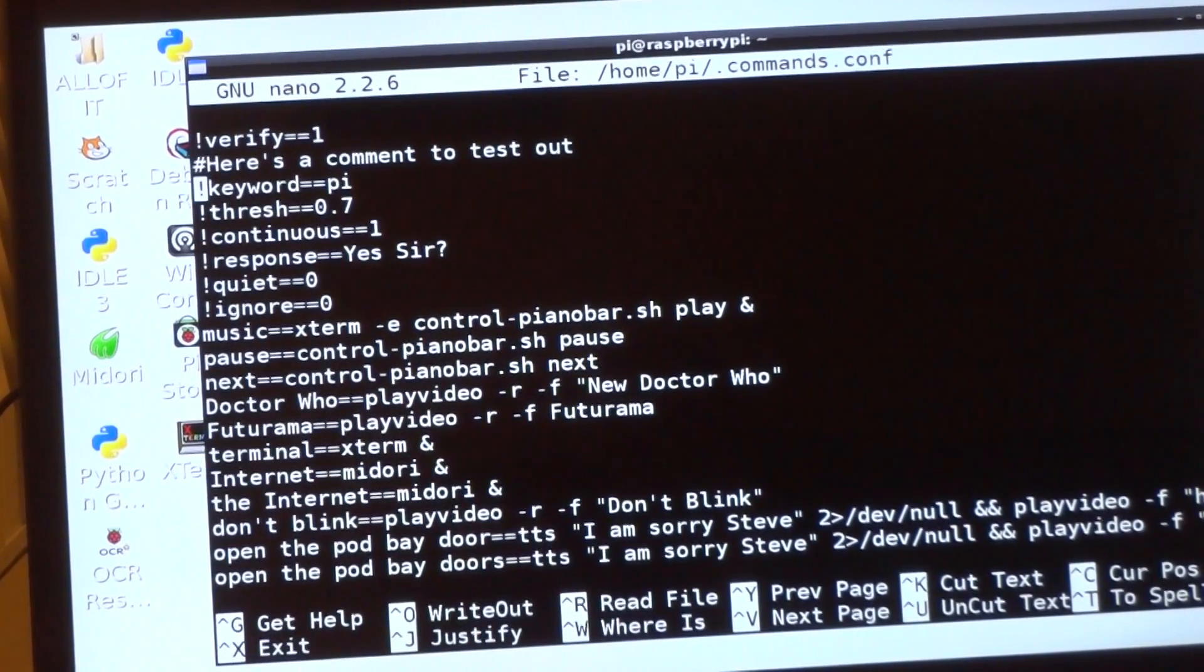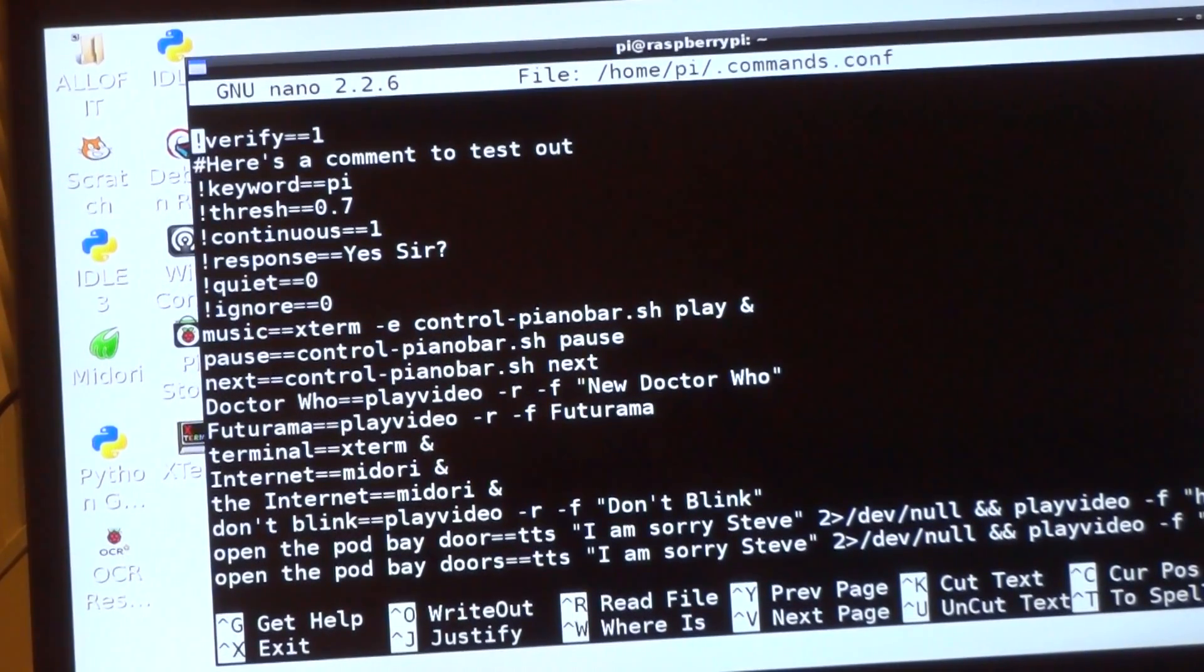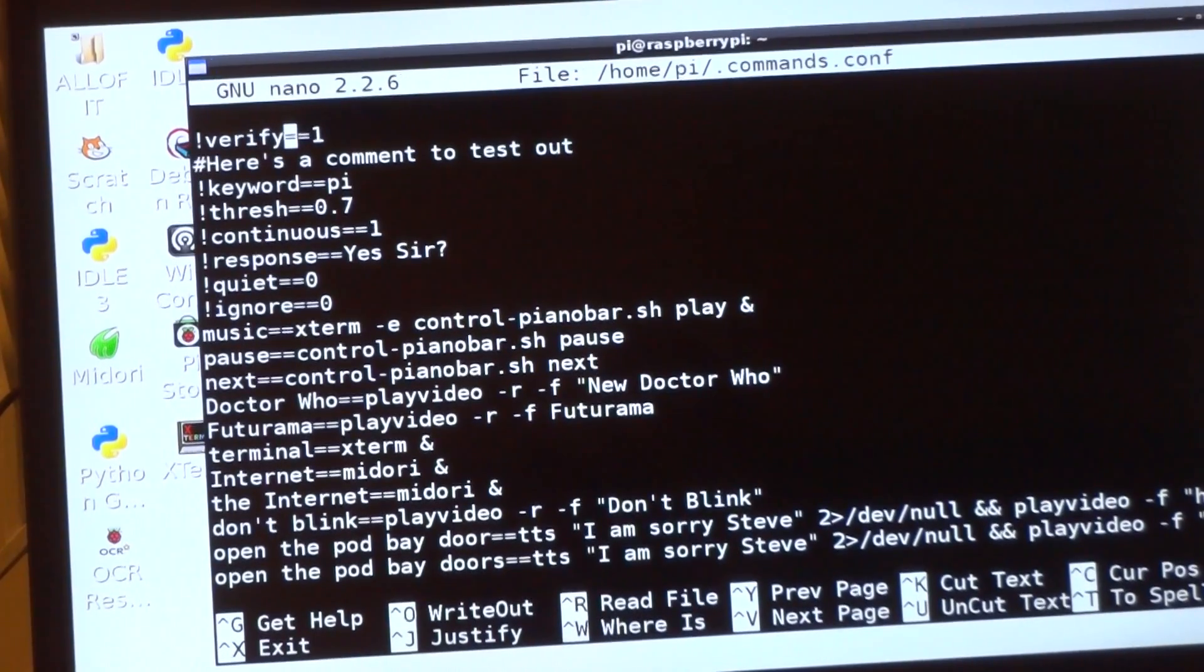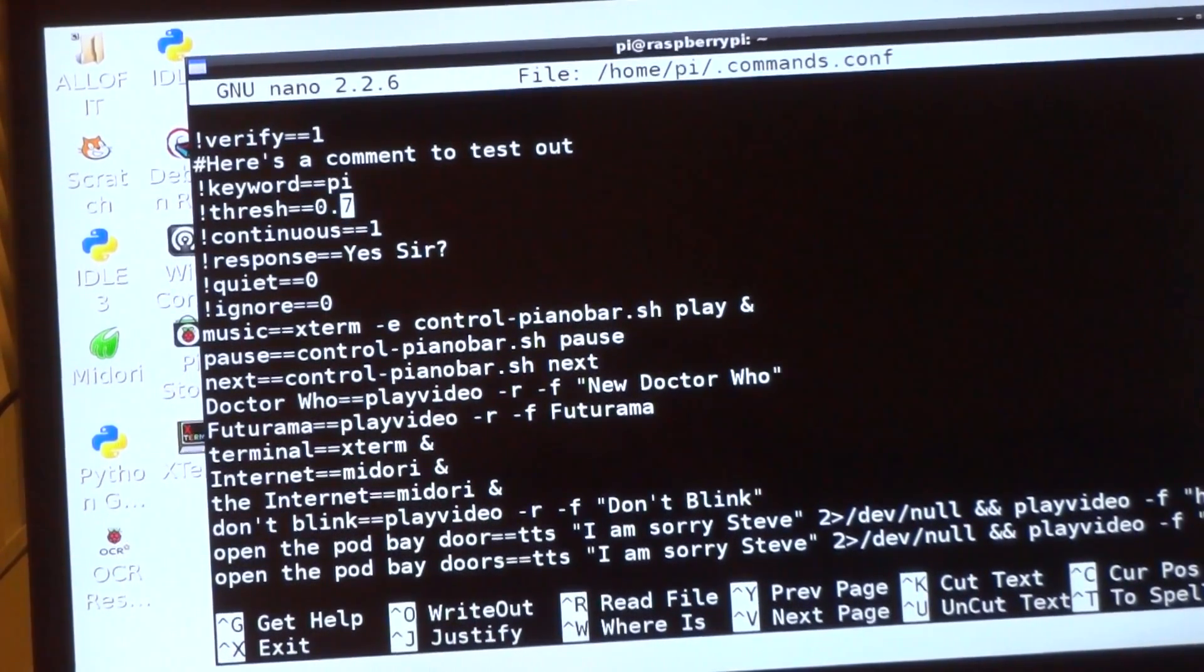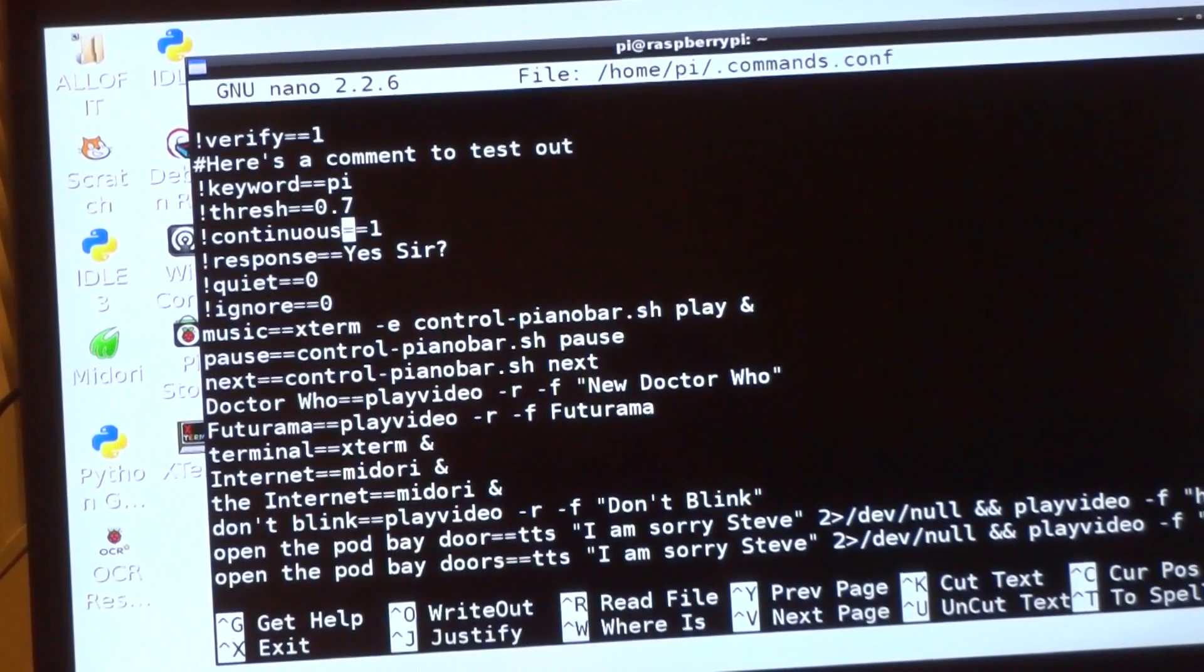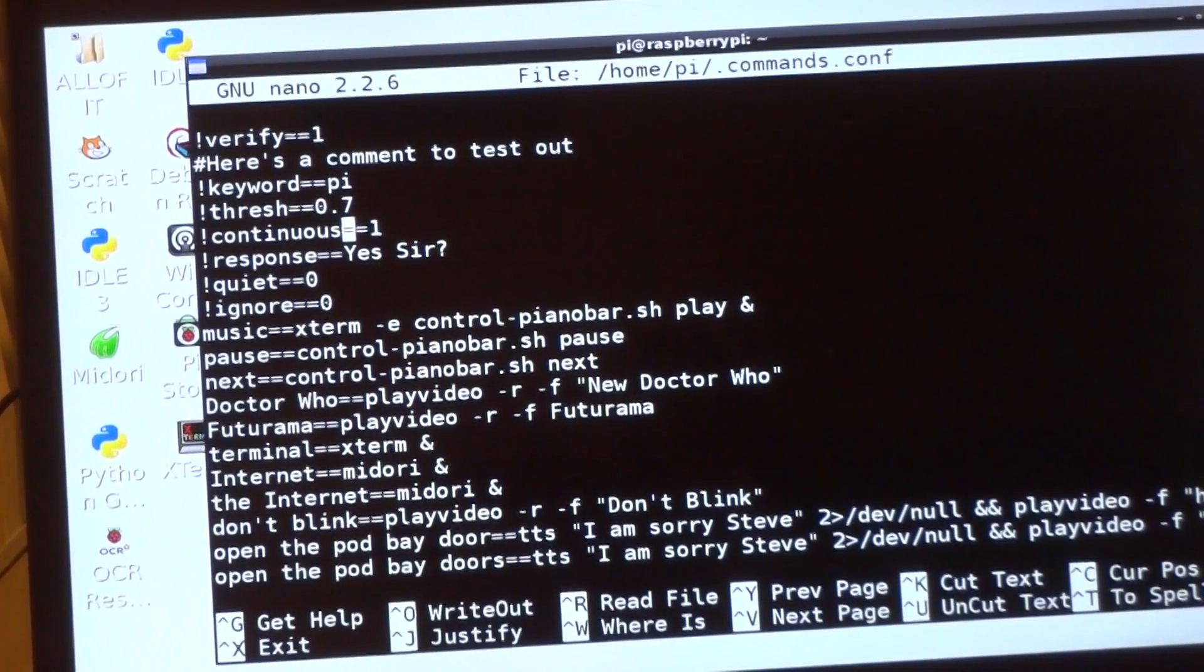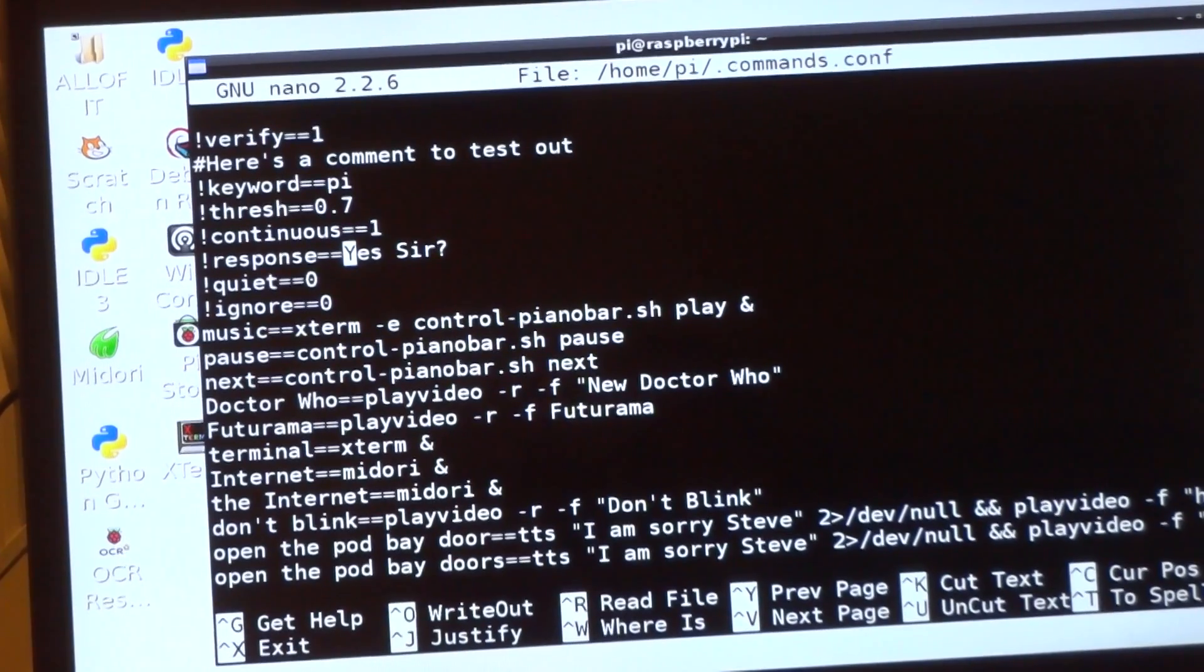Now I also have some special options in here. For special options, there's only a limited number of them—I believe there's seven—and they start with an exclamation point. You have verify, verify will verify the keyword. You can set the keyword, so right now it's pi. You can set the volume threshold, continuous, tell it to go continuously or not.